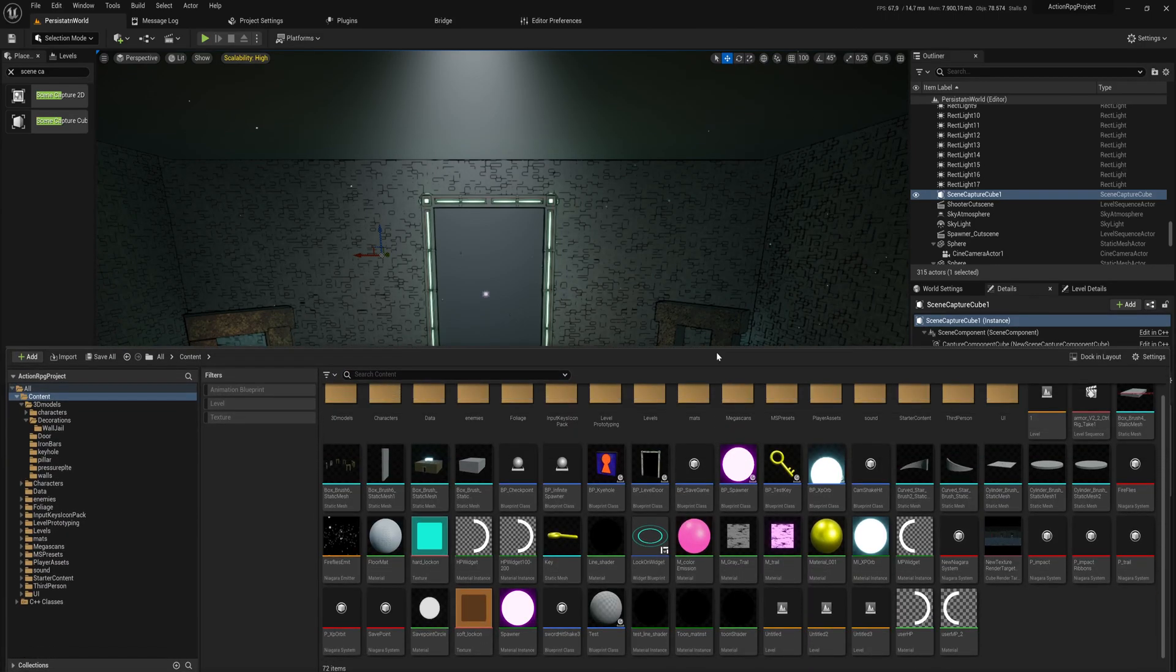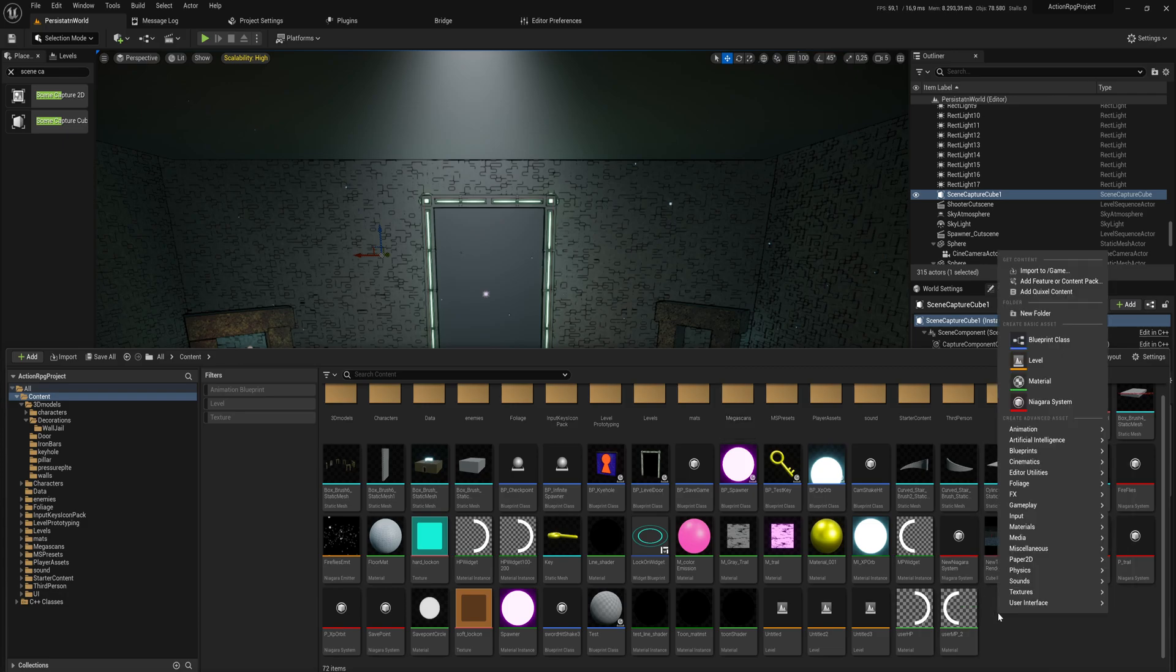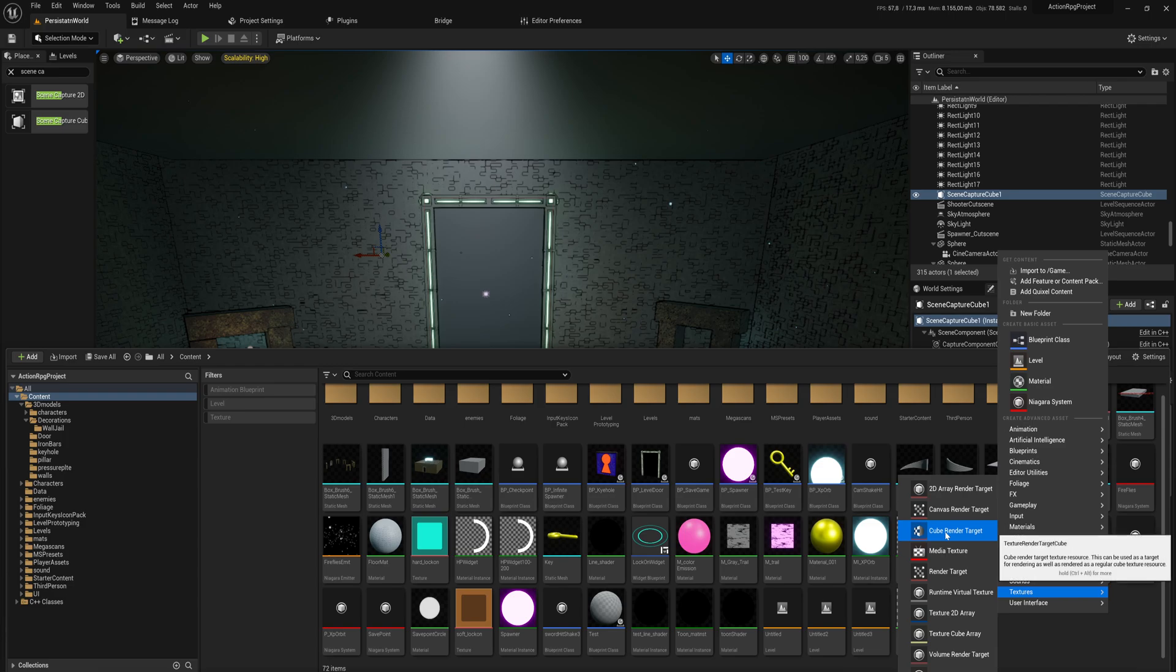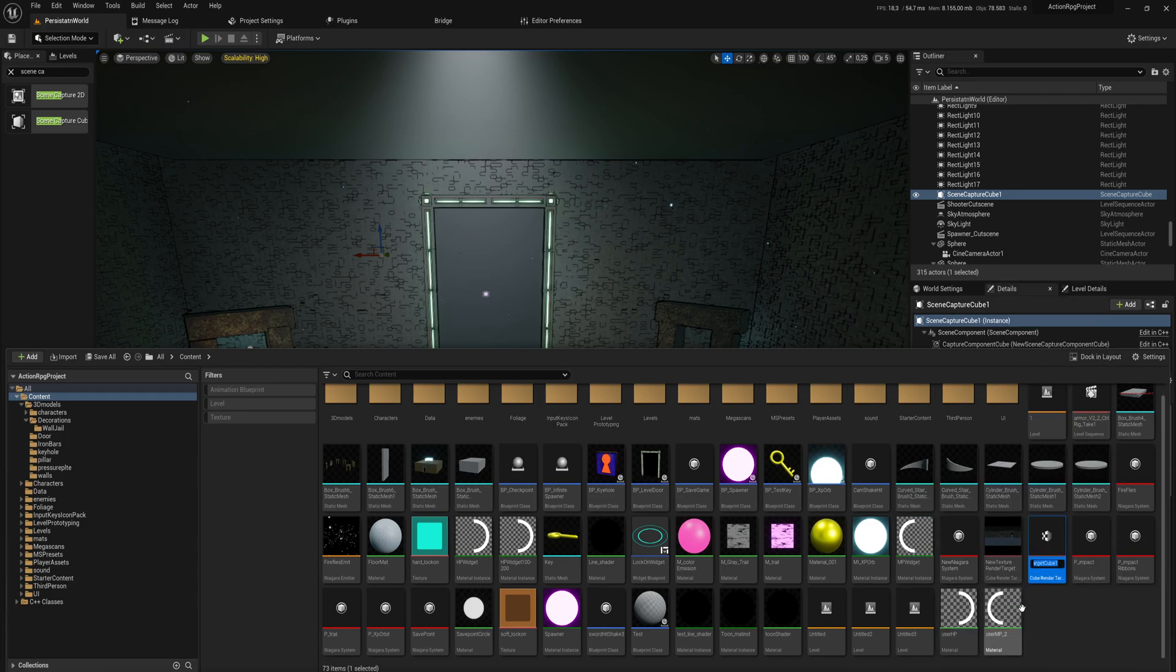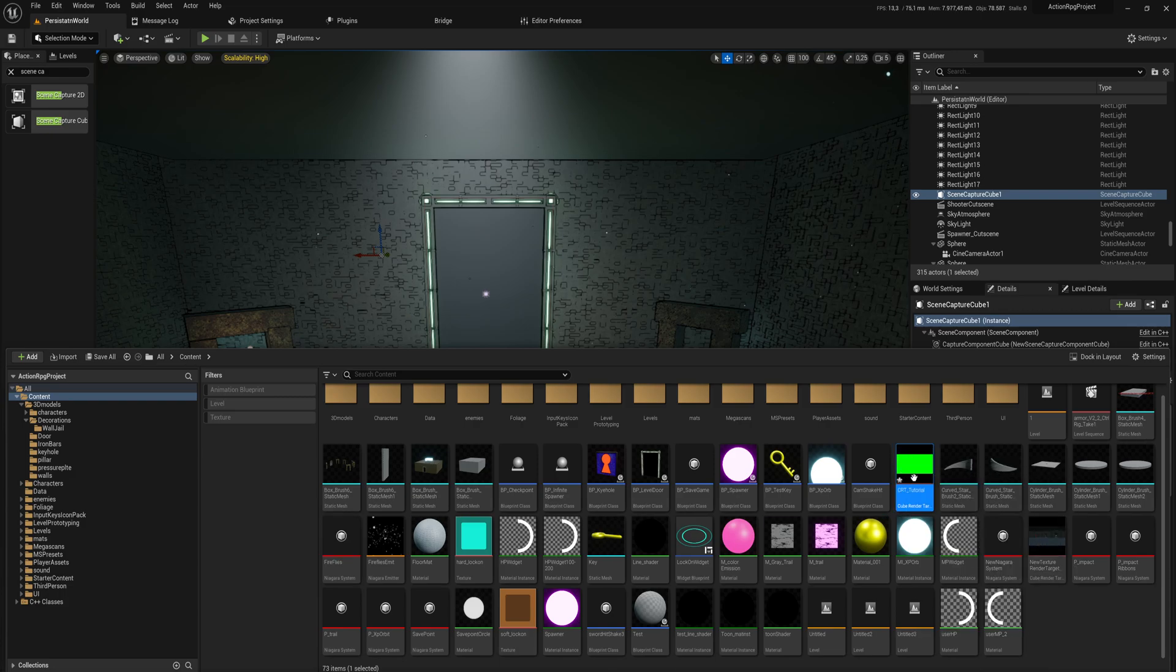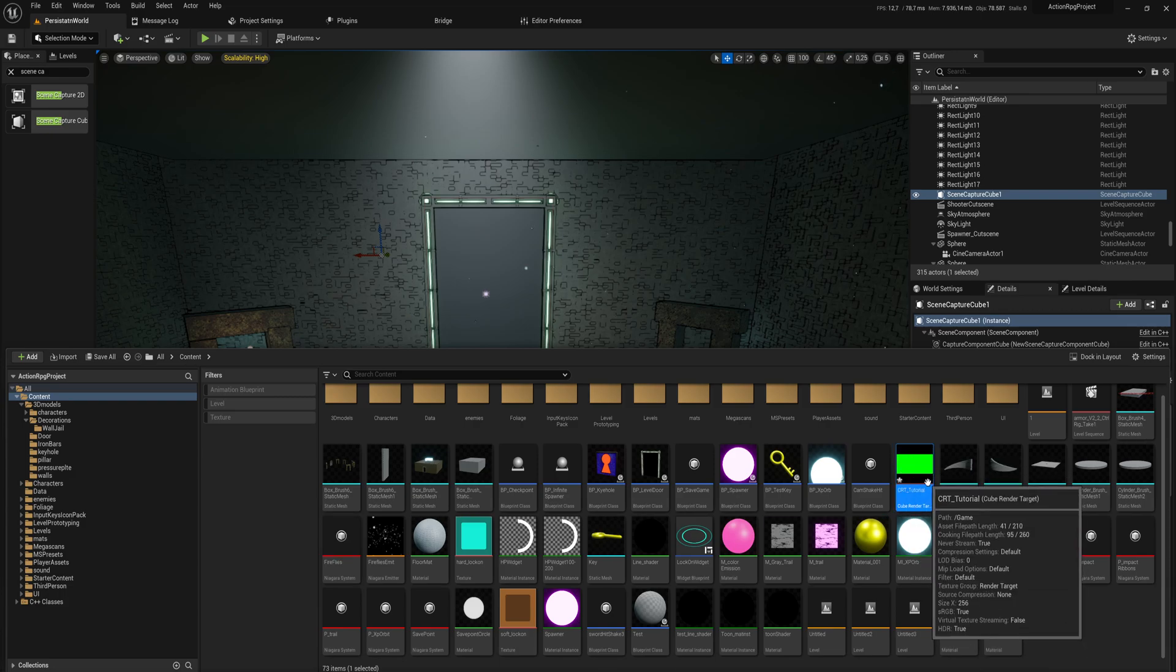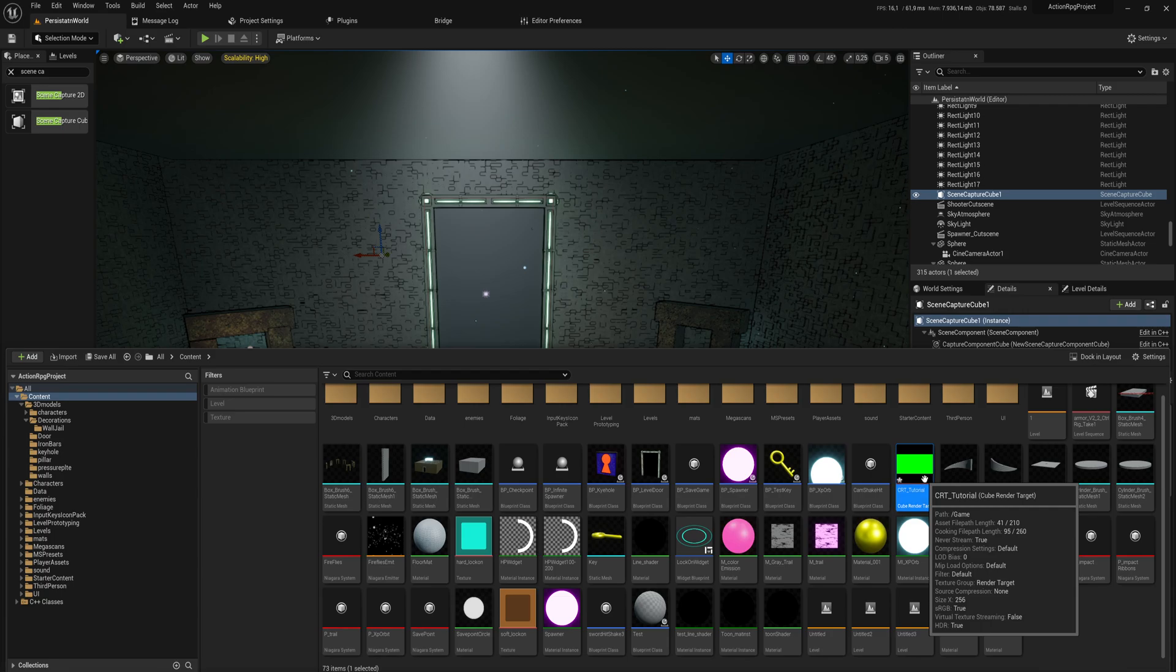So how do you do that? Well, you open your content drawer, then you right-click and go into Textures, and you make a Cube Render Target. We'll call that Cube Render Target Tutorial. You see that turns entirely green.